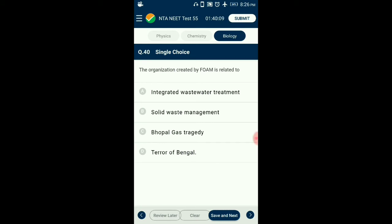Question number 40. The object created by FOAM is related to? In collaboration with Arcata State University, the townspeople of Arcata created an integrated wastewater treatment process within a natural ecosystem. Biologists developed a series of six interconnected marshes over 60 hectares of moss land. The marshes now constitute FOAM — Friends of Arcata Marsh. So the answer is option A: integrated wastewater treatment.